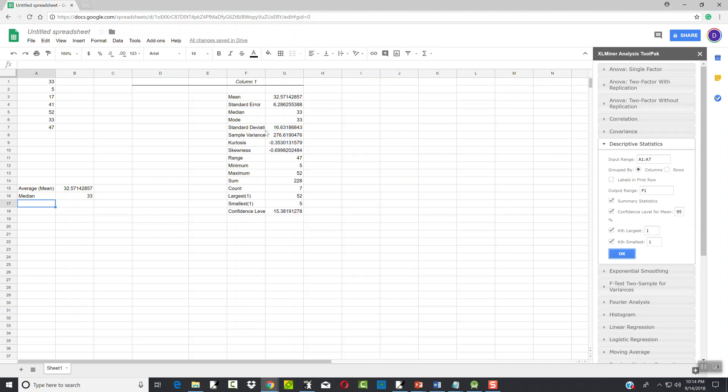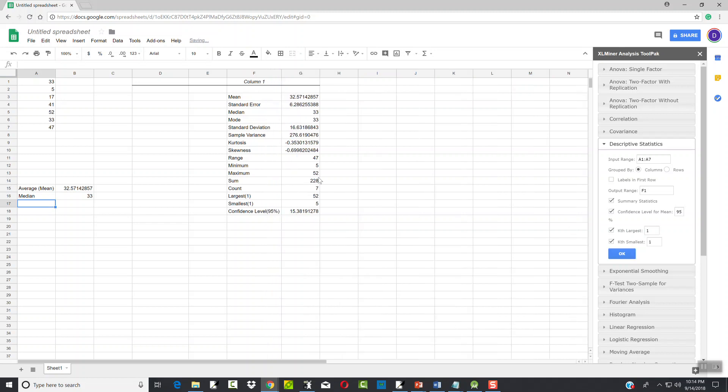Now if you can't see what this exactly says, you can come up here, put your mouse between those two columns. When it becomes a double arrow, you click your left mouse button, hold down, and drag over and you can make it bigger.